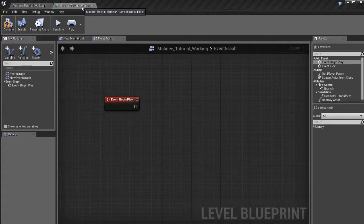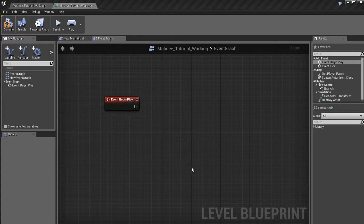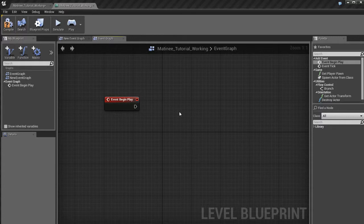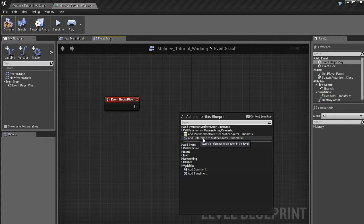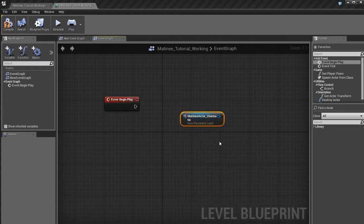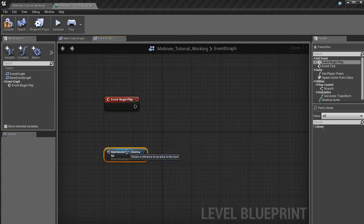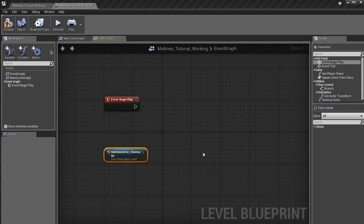So select it, jump over to blueprint, right-click, you'll see these items. So let's select the second one that says add reference to matinee actor cinematic. And that's going to create this reference to the matinee.